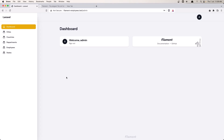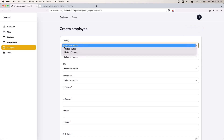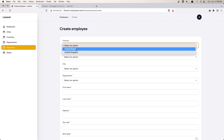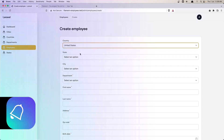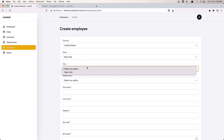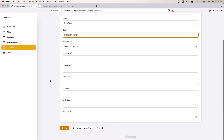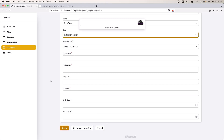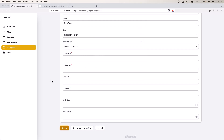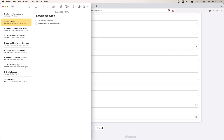Hello friends, welcome. In the previous video we worked with employees and specifically with select dependent dropdowns — when we select a country we display only the states belonging to that country, and when we select a state we display only the cities belonging to that state. Now let's work with user management. We need to create, update, and delete users, change the password, and search users by username and email. Let's go and work with that.